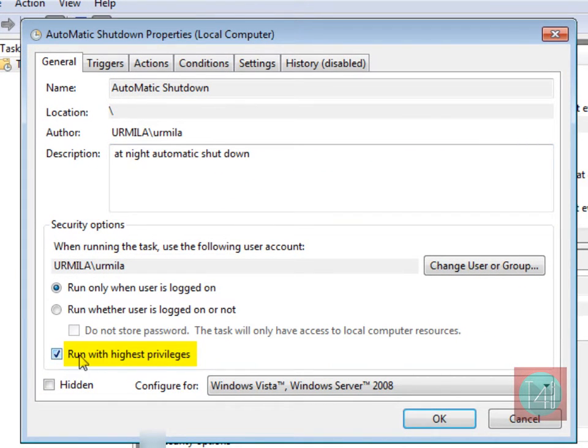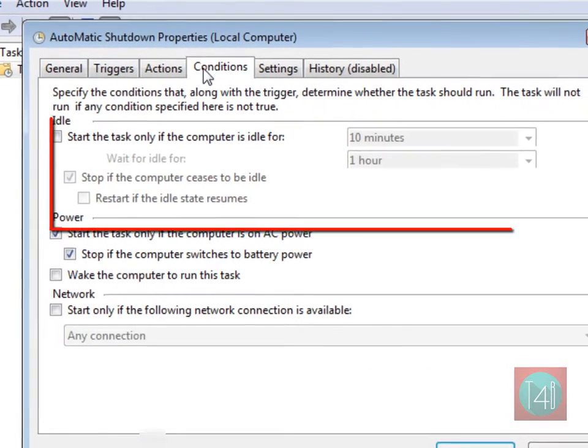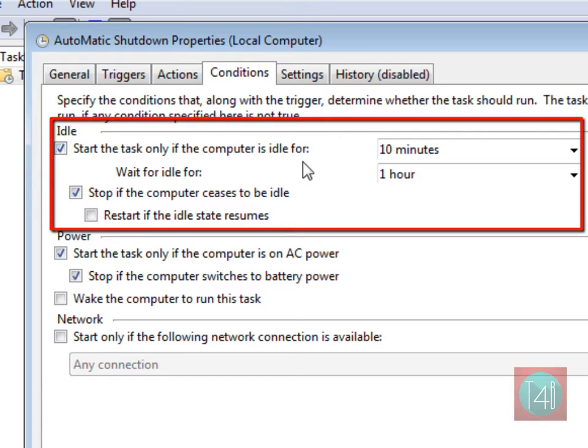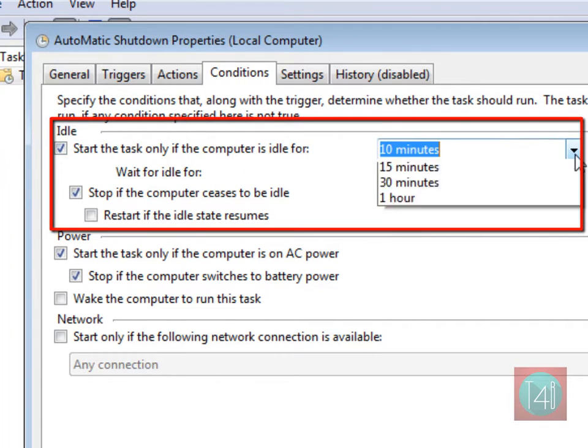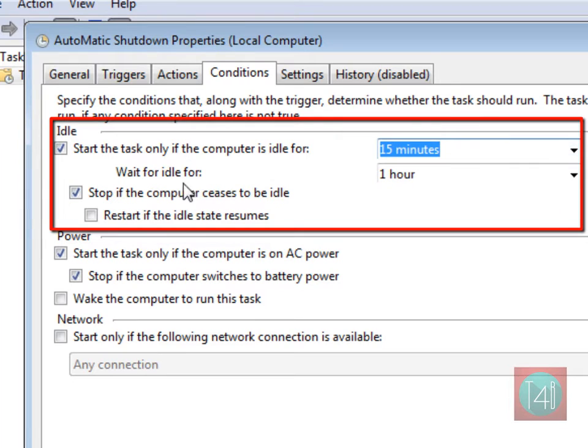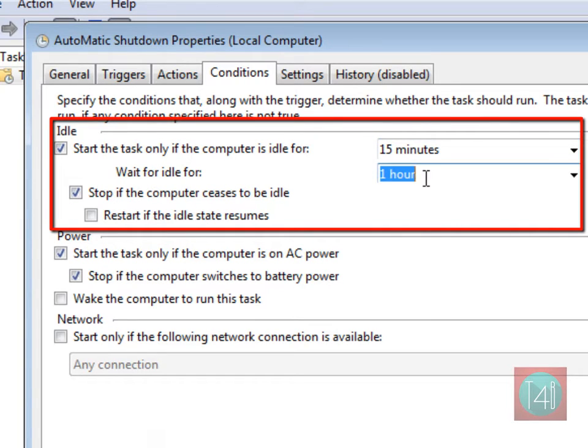Go to condition tab. Now check my first three options here. 10 minutes, I'm taking 10-15 minutes, you can take more, maximum one hour waiting for idle. Check start is idle state reason.